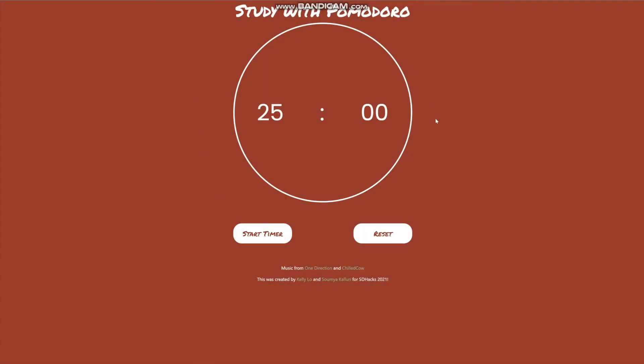Welcome to our app! As you can see, we have the timer front and center and the start and reset buttons right below. To kick off the study session, let's hit the start button.